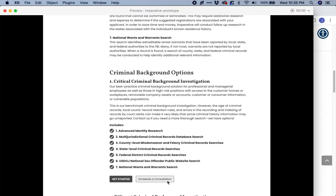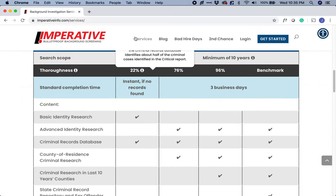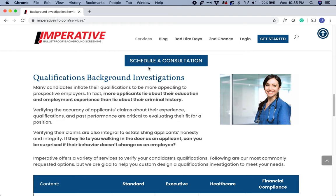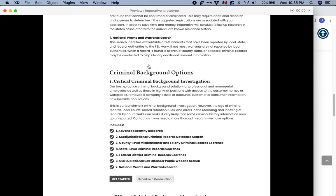I noticed that on some sections of the actual services page on the live site, instead of 'get started' we have 'schedule a consultation,' which is pretty good. But let's give both options together so they can make that decision. That's something consistent I did throughout the mockups — I put these two buttons together, making the primary button 'get started' and the secondary button 'schedule a consultation.'